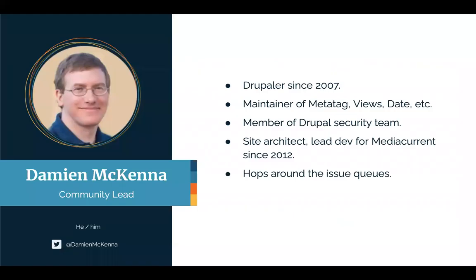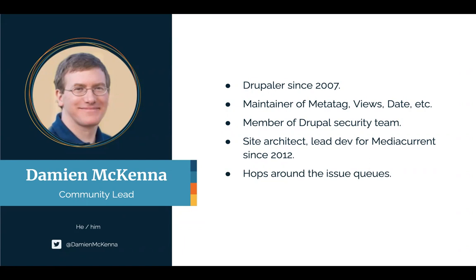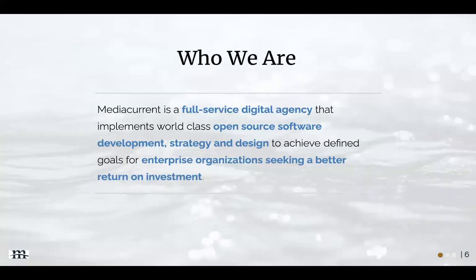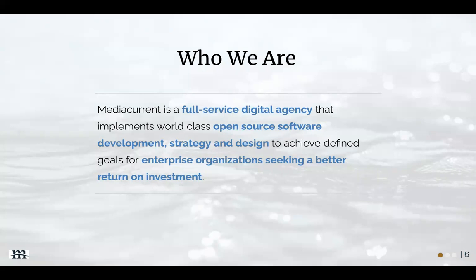My name is Damian McKenna, I am Community Lead at MediaCurrent. I use the pronoun him. I've been involved in the Drupal community since 2007, do a bunch of stuff, but people recognize me as that guy with the bunny ears who hops around issue queues. My time is sponsored by MediaCurrent, we're a full-service digital agency that implements world-class open source software development strategy and design to achieve defined goals for enterprise organizations seeking a better return on investment. And we love working with Drupal.